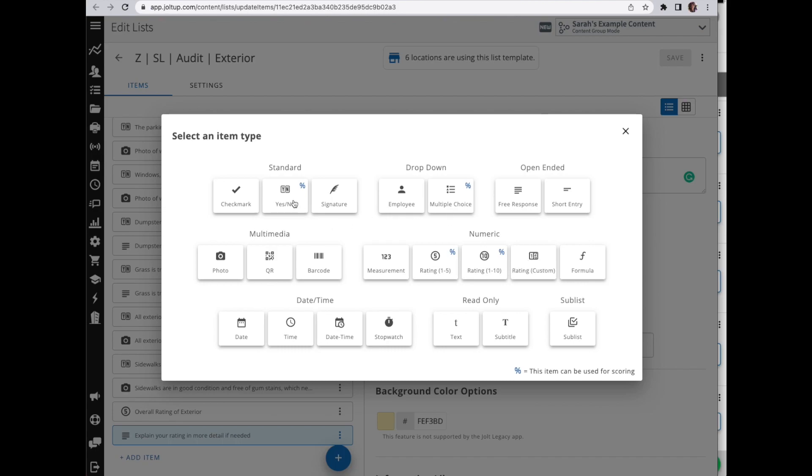As you're building out your list, if you're using a lot of conditional display items, I highly recommend you save as you go and save frequently.